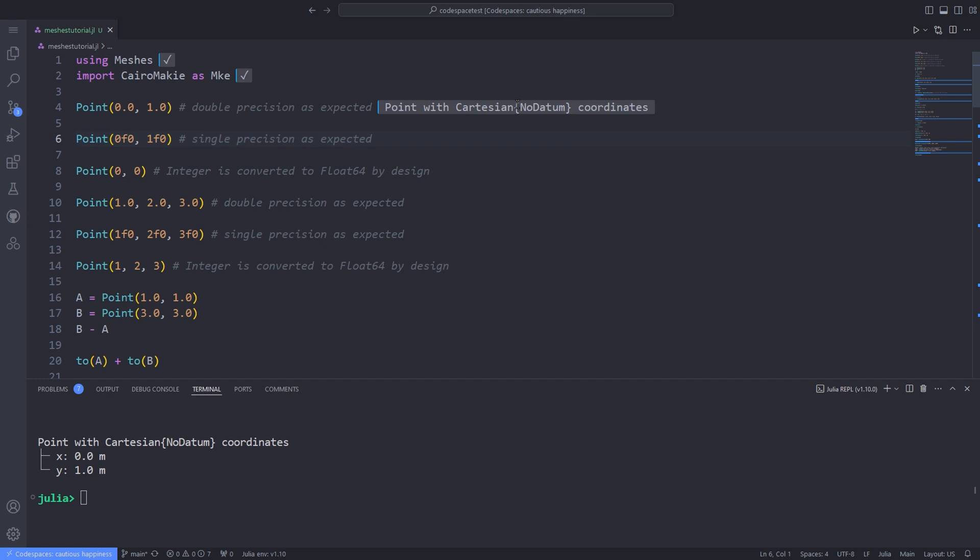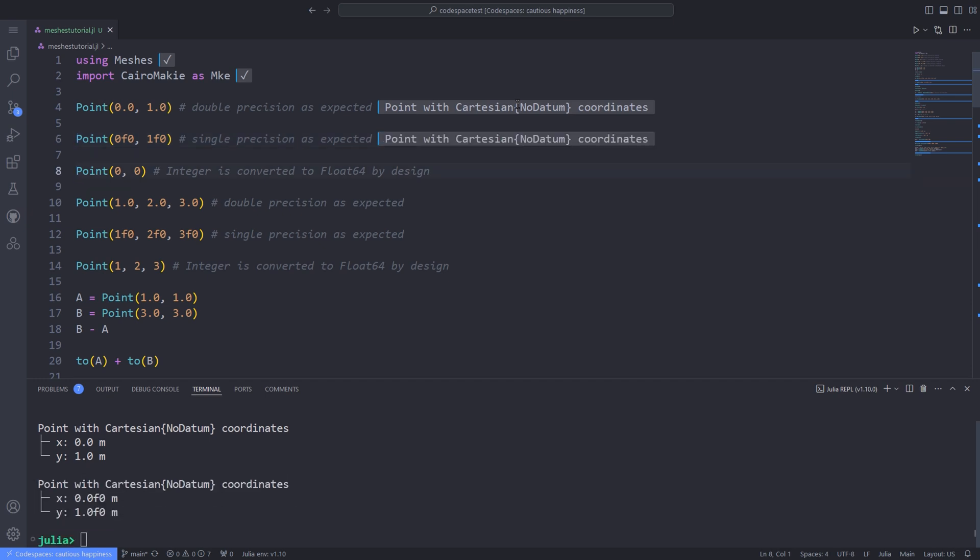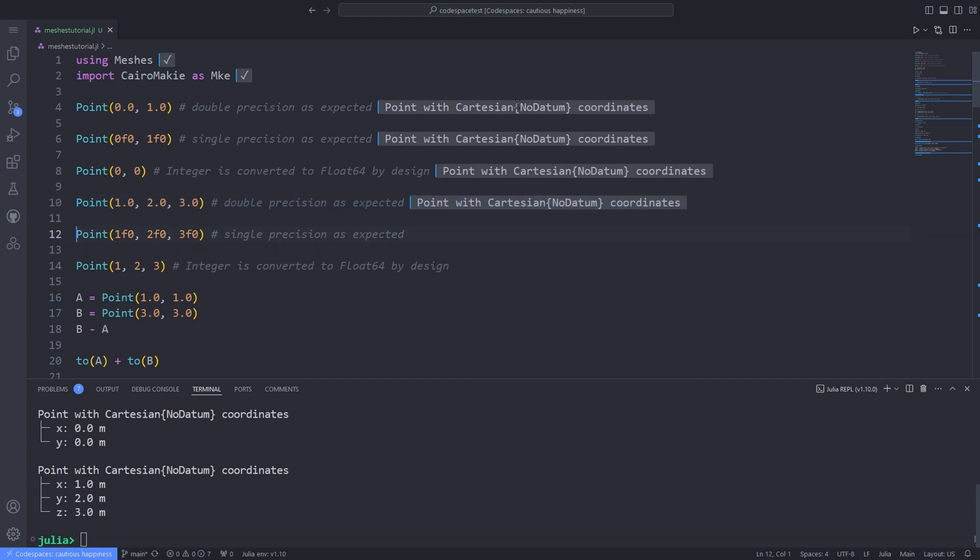For instance, in defining the points, I can pass different data types, double precision, single precision, and also note that integer is converted to float64 by design. What do I mean by that? Integer coordinates are converted to float64 to fulfill the requirements of most geometry processing algorithms, which would be undefined in a discrete scale.